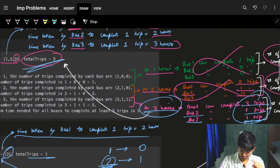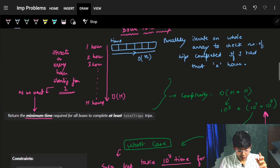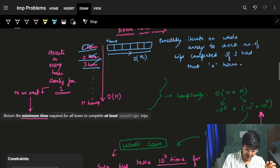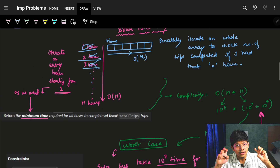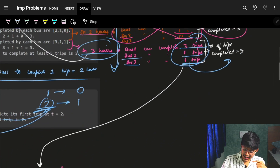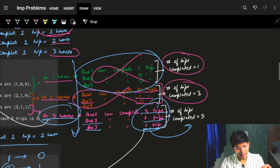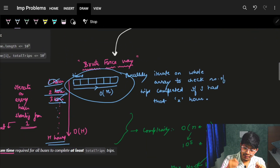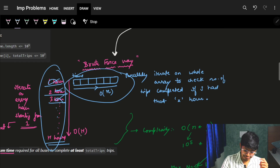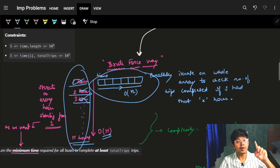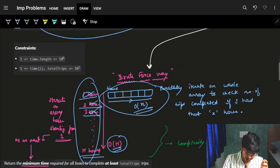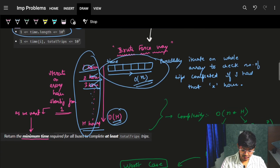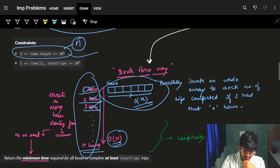What we just did is the brute force approach — iterating over every possible hour. At each hour, we iterate over every bus in the time array to compute trips. If the number of possible hours is h and buses are n, the complexity is O(n * h). We don't know h yet, but let's analyze the worst case.